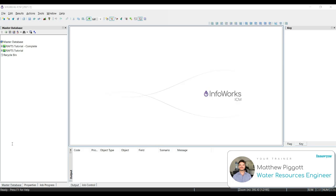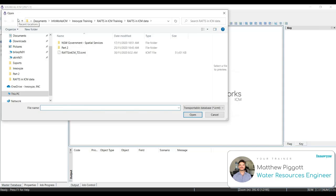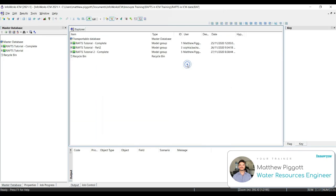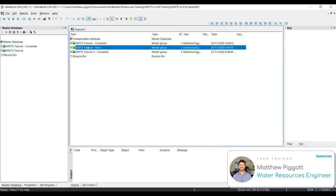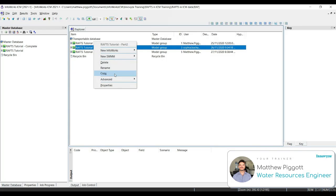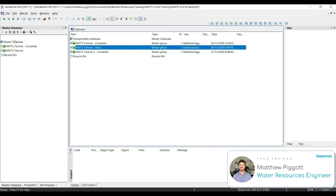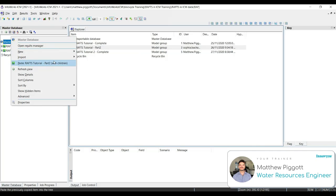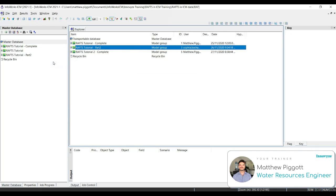To begin this workshop, we're going to open up the transportable database from our training data folder. To do this, we're going to click on the open transportable icon, navigate to our training data folder, and select the transportable. We're going to open that up, maximize the window, and then we're going to copy RAFTS Tutorial Part 2 model group and paste it into our master database. We're just going to close the transportable now.